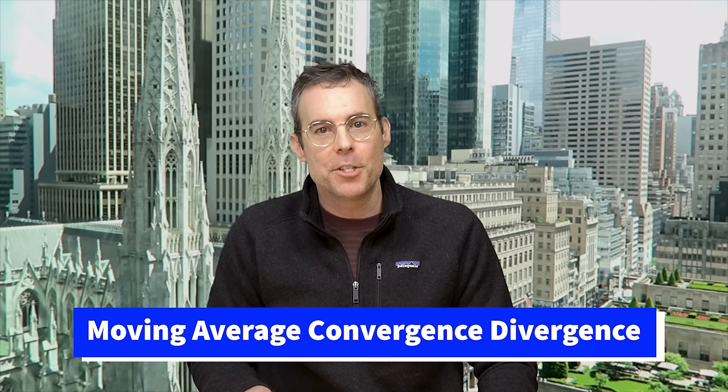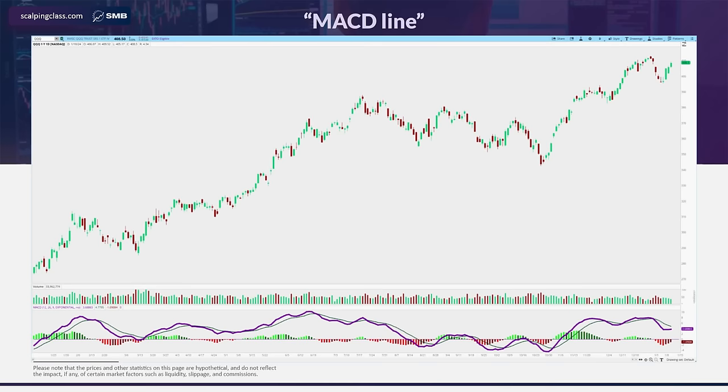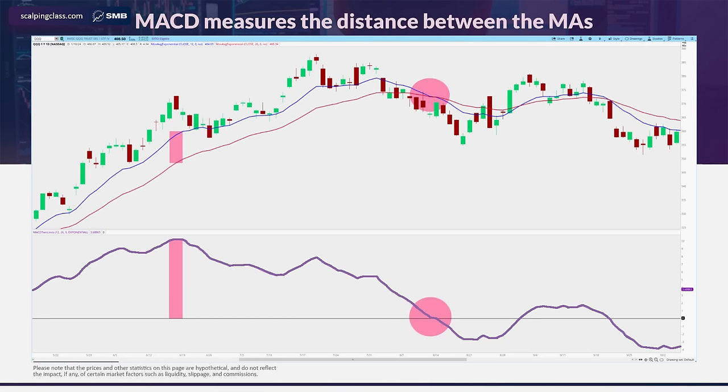Let's quickly break down the MACD so we know what it's measuring, and then we'll get into how Linda uses it to crush these trend reversals. The MACD stands for Moving Average Convergence Divergence. It's a momentum oscillator that takes two moving averages and measures the difference between them. There are two lines — the MACD line and the signal line. The MACD line is our main plot, plotted by subtracting the longer moving average from the shorter one. It fluctuates above and below zero as the moving averages converge, cross, and diverge from each other.